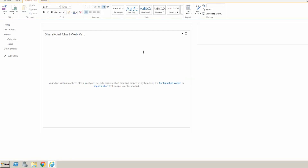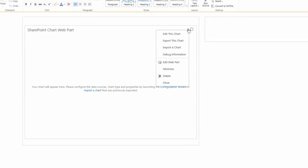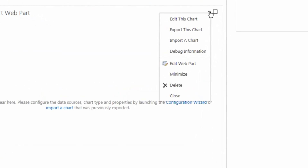With that Webpart on the page, we can click onto the drop-down link in the top right-hand corner and choose Edit This Chart.